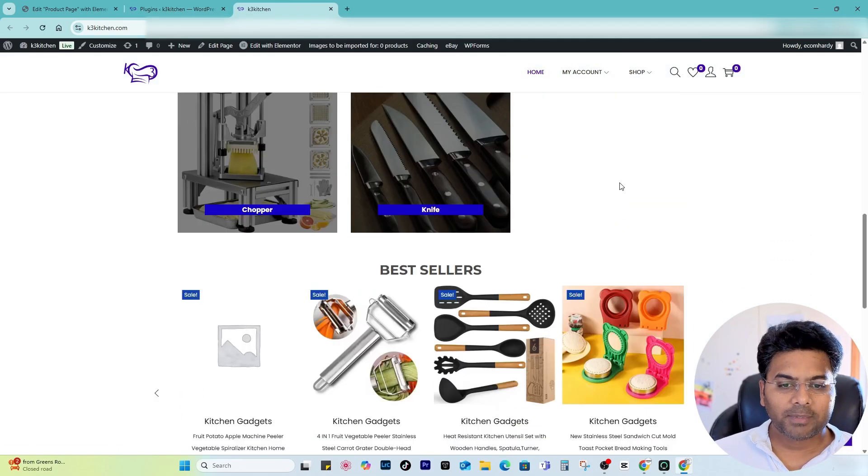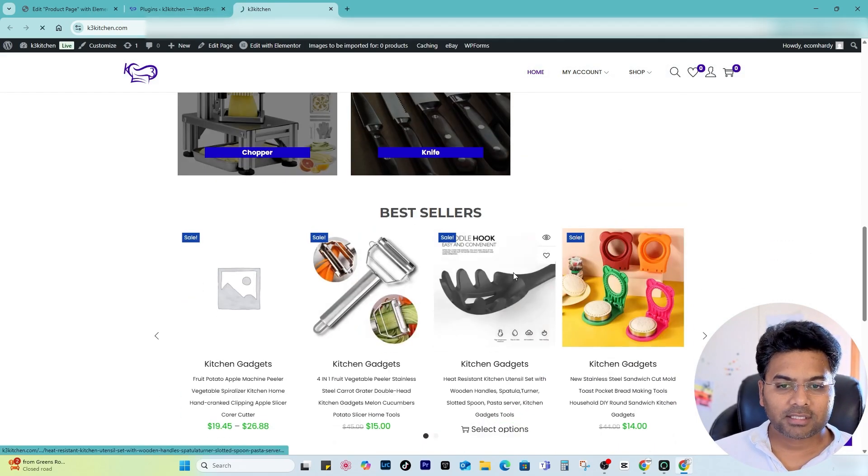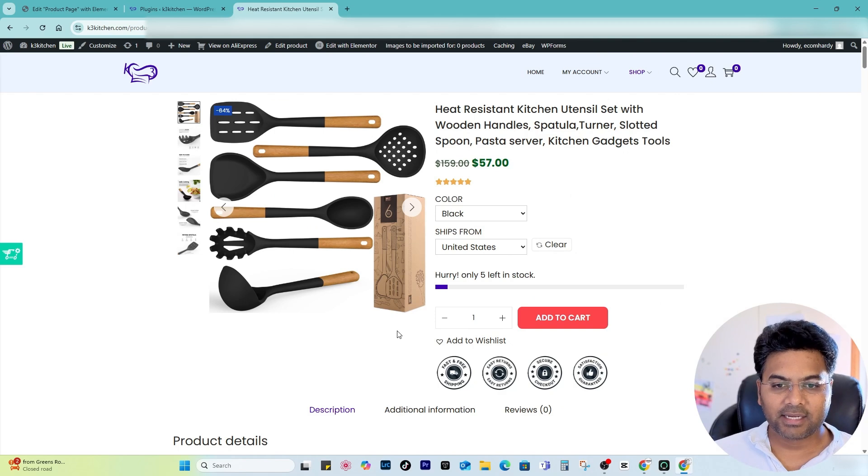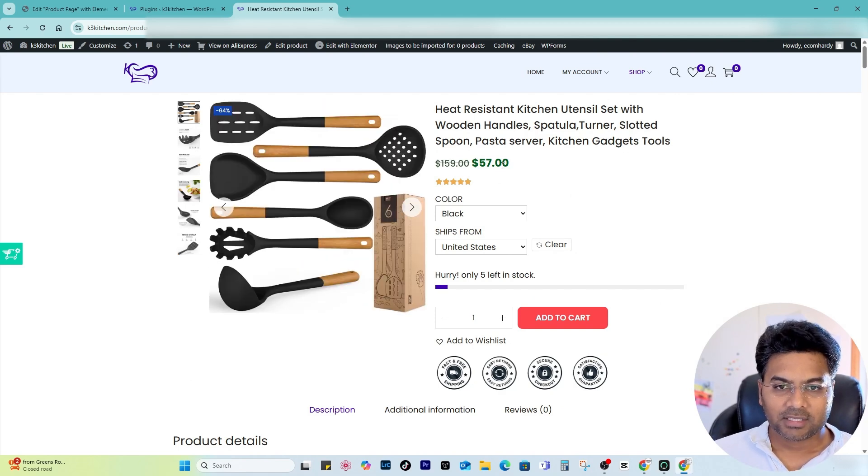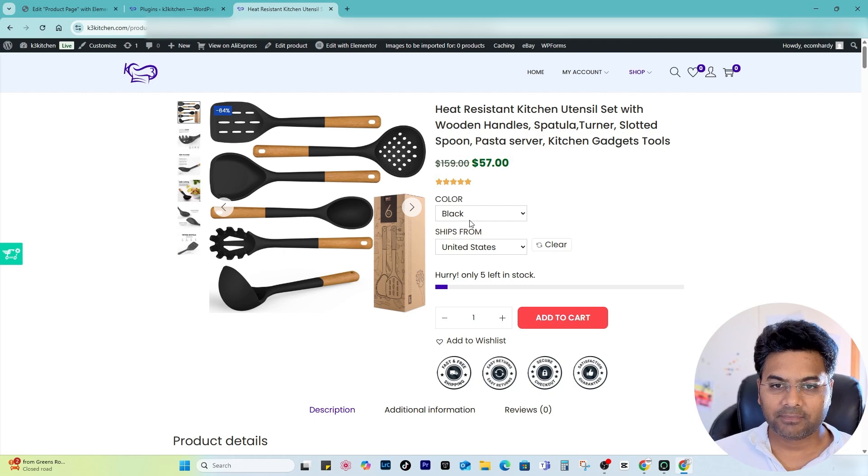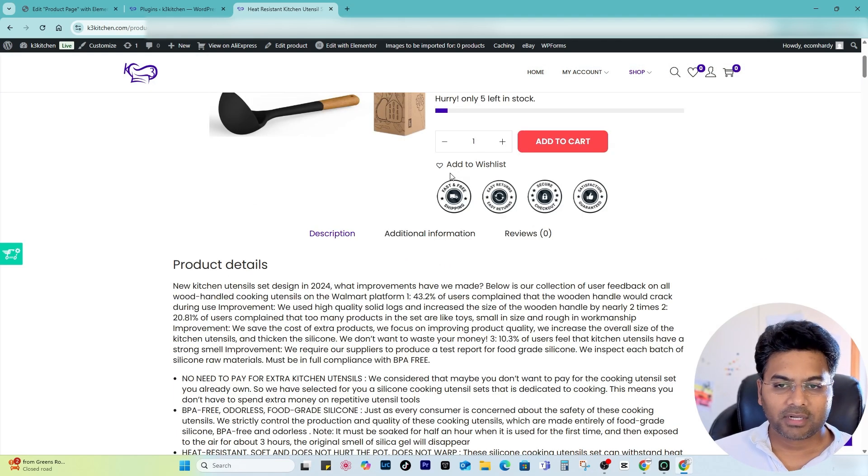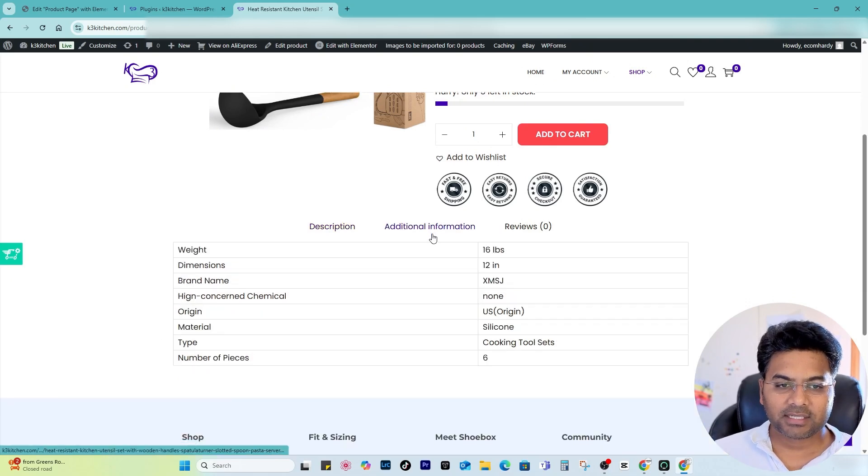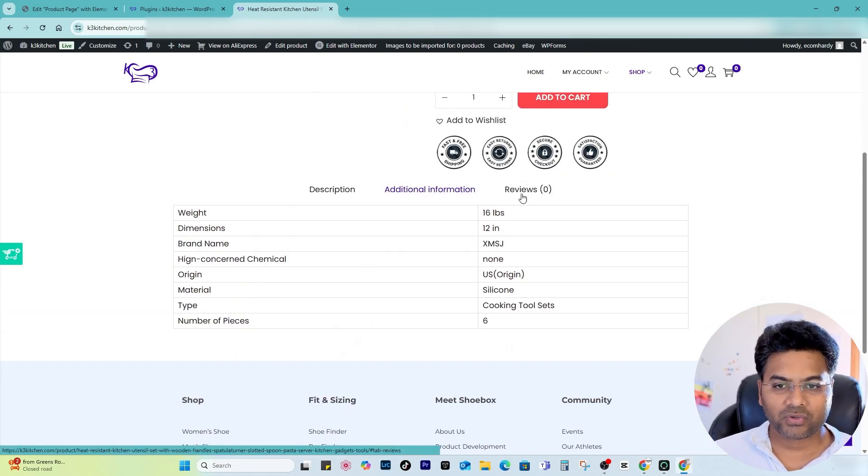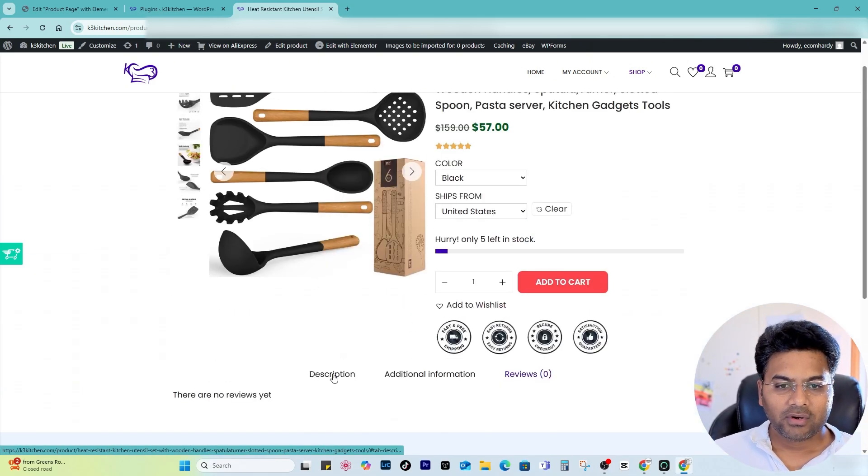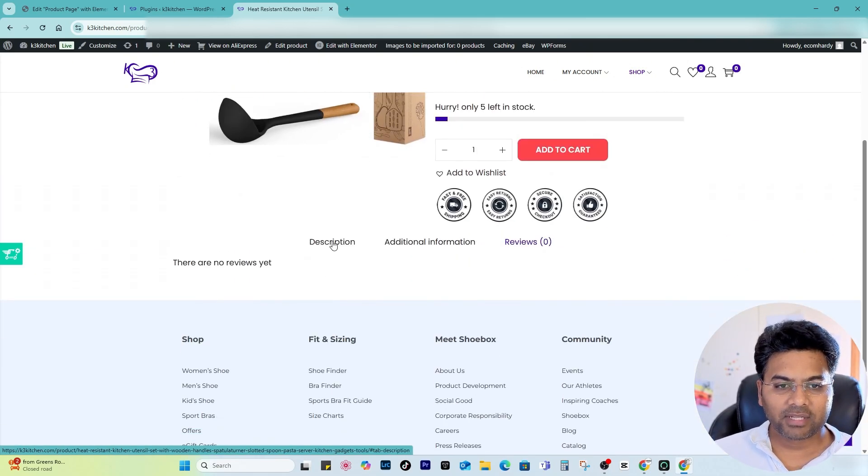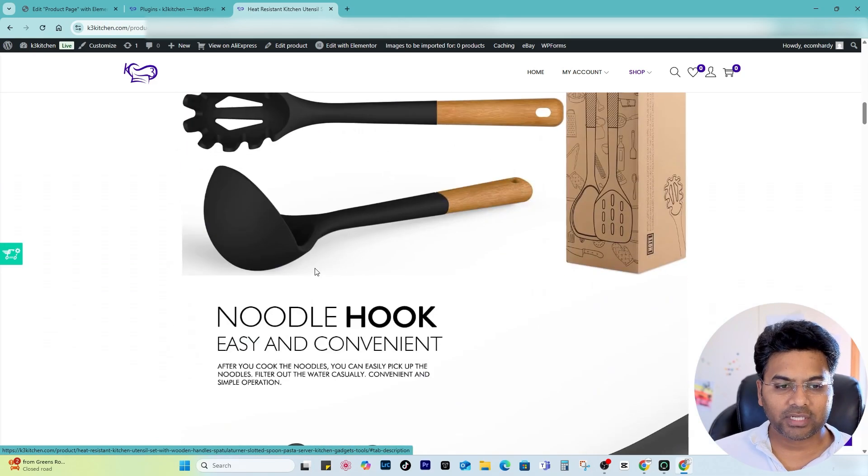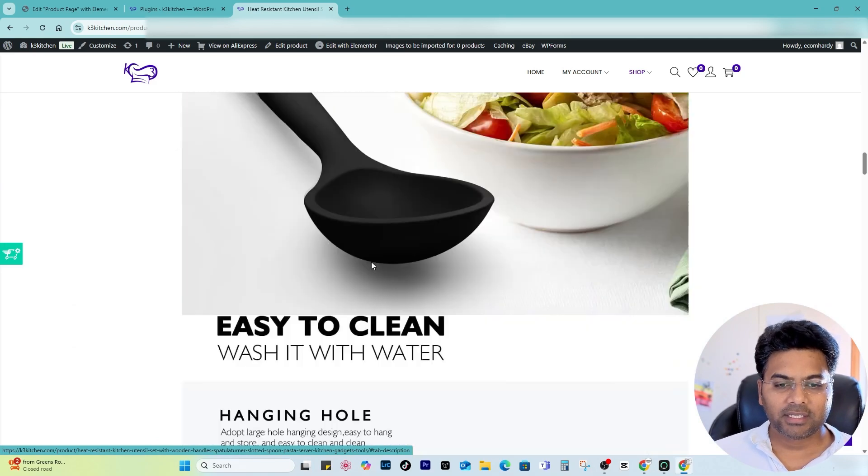And open any products. Now you can see as per the design it is reflecting the product page. It's green color, this is gray color, here are the star rating, here are the decent size trust badges, description, additional information is showing. The only thing I found not showing is